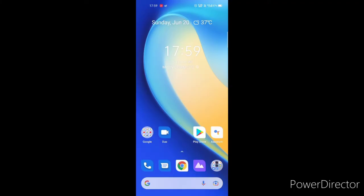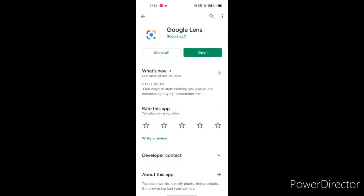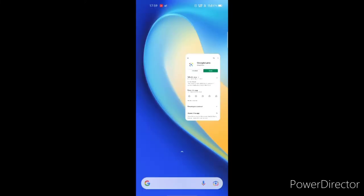Friends, my phone will have a Google Lens application. If you have a lack of Google Lens, I will give you a Google Lens suggestion. Let me install it. We can install the Google Lens built-in.